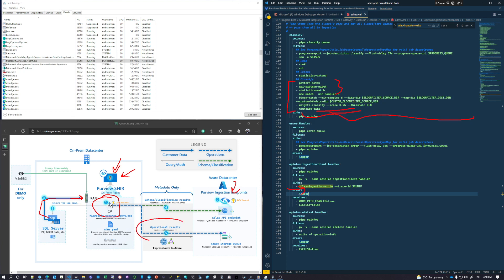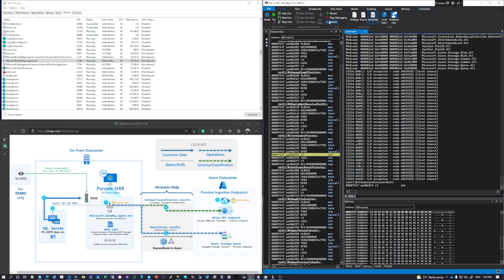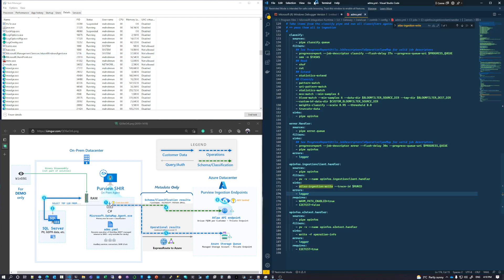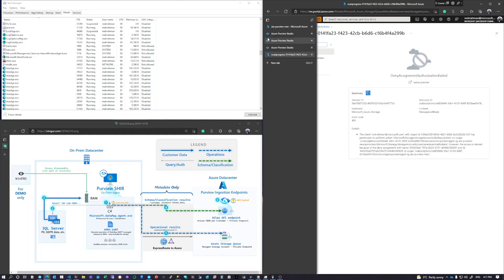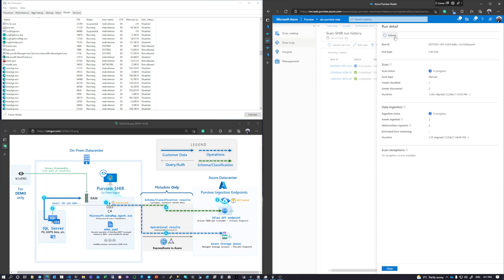Now that the WinDBG executable is done running, detaching it releases the process. Going back to the Python job, you can see that in the storage queue, Purview reported that it found and classified two new assets from the two tables being scanned. That's what we see reflected in the UI — two new assets discovered and classified, as a result of the metadata passed to the storage account as part of this flow.